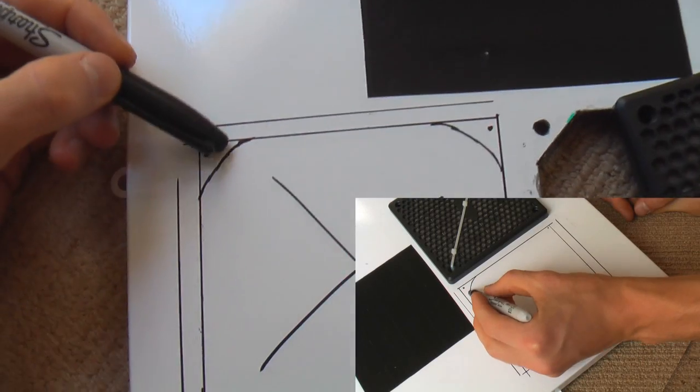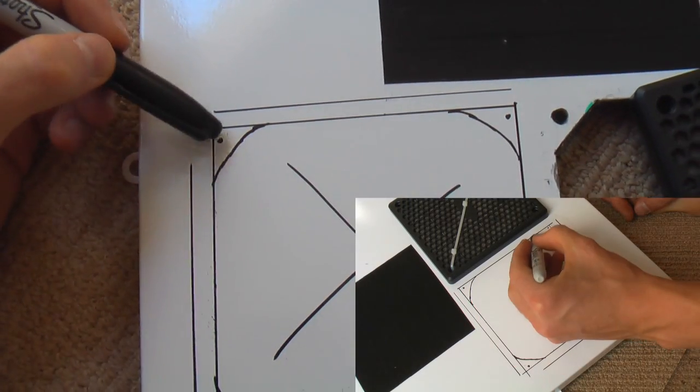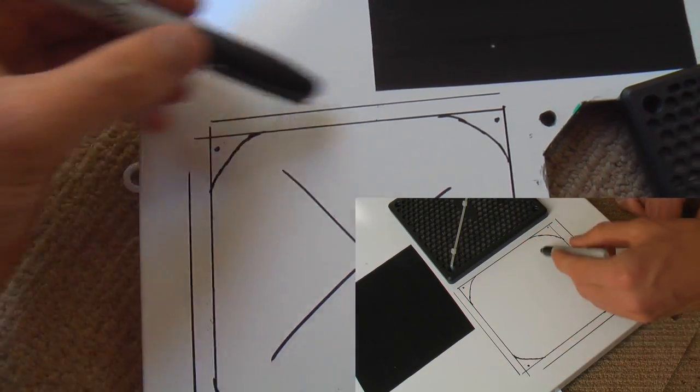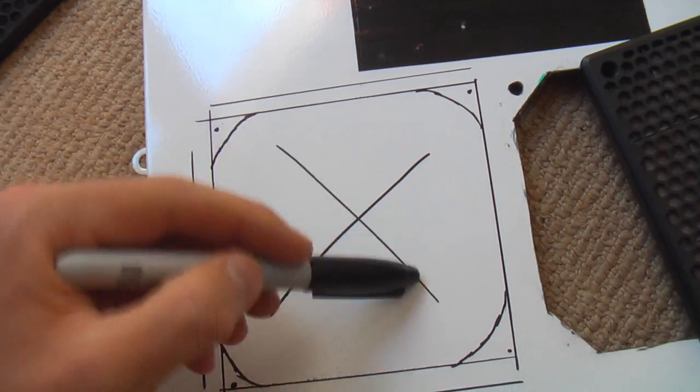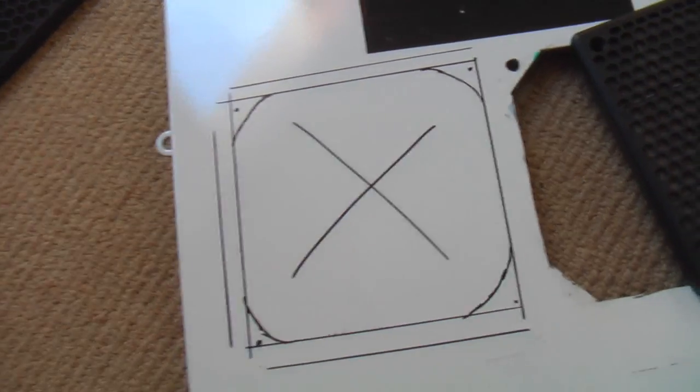I've also marked off these little sections here so I have room to drill some holes for the zip ties to go through. This is the area I'm going to cut out.